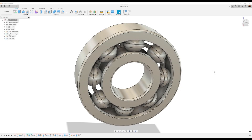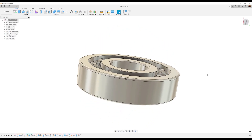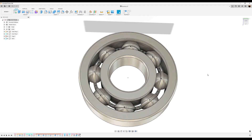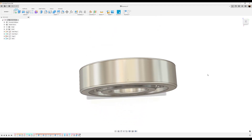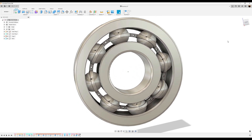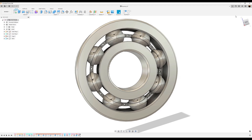Welcome back to another episode of CAD Jungle. In today's episode, we're going to be modeling this mechanical bearing. All right, let's hop right to it.